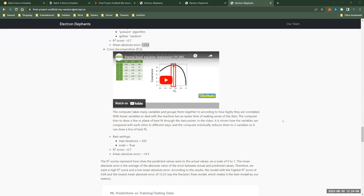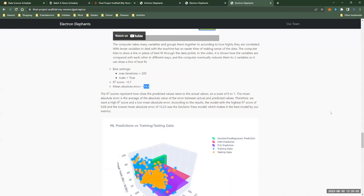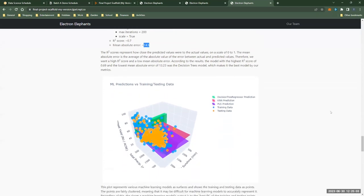This also had fairly good results with an r-squared score of about 0.7 and a mean absolute error of about 14.5. The best possible r-squared score is one with lower values indicating lower accuracy. Mean absolute error is calculated by average of the absolute differences between the predicted and actual test values.